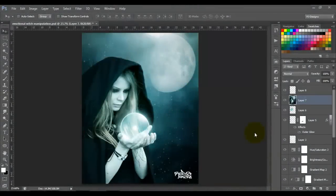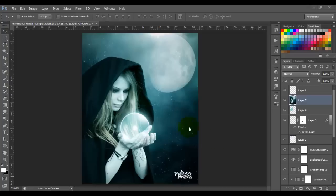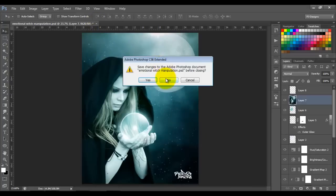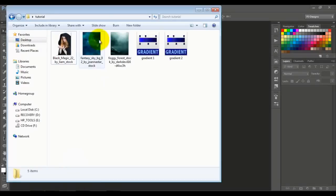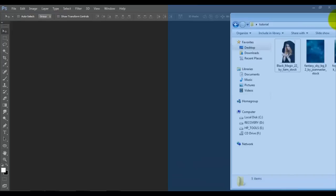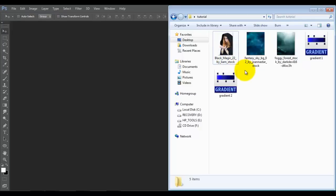Hello guys, welcome back! Today I'm gonna show you how to make this manipulation — I call it emotional witch manipulation. This is gonna be the end result, so let's begin.